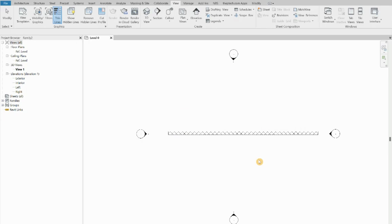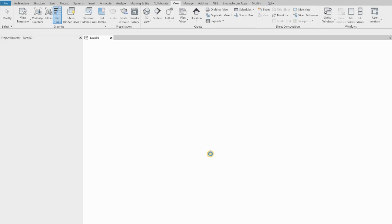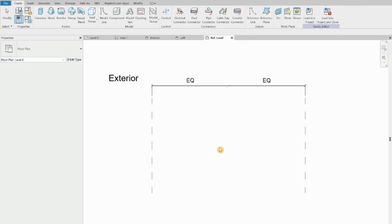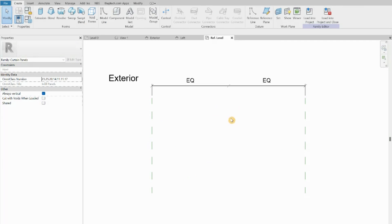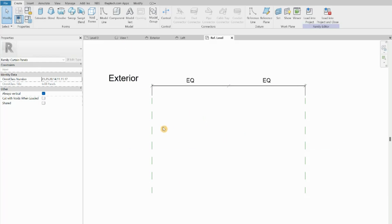Keep in mind that I'm always working in millimeters. If you want to work in meters you have to change the units. By default all my Revit templates are in millimeters. To change units, double-click on Project Units and switch to inches, meters, etc.